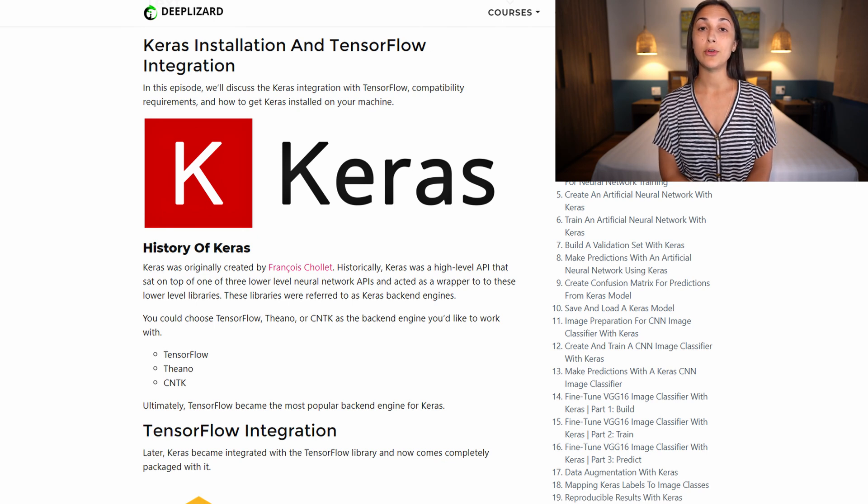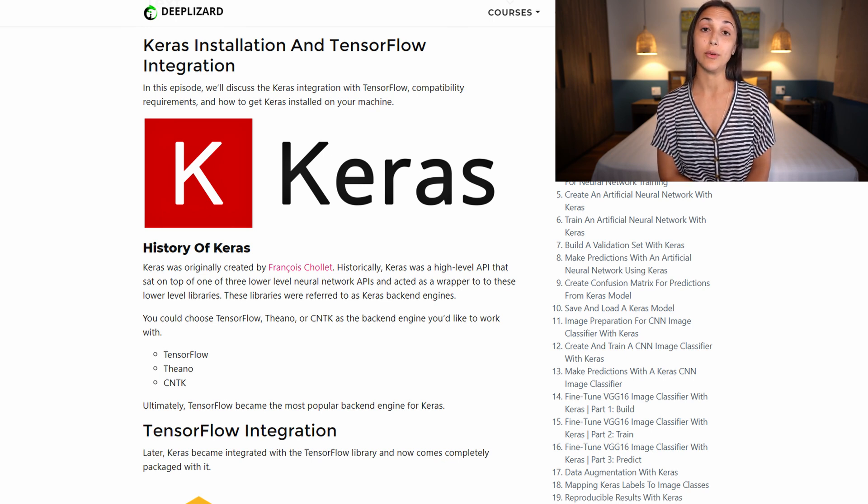Later, Keras became fully integrated with the TensorFlow API and is no longer a separate library that you can choose to run against one of those three back-end engines. So it's important to understand that Keras is now completely integrated with the TensorFlow API. But in this course, we are going to be focusing on making use solely of that high-level Keras API without necessarily making much use of the lower-level TensorFlow API.